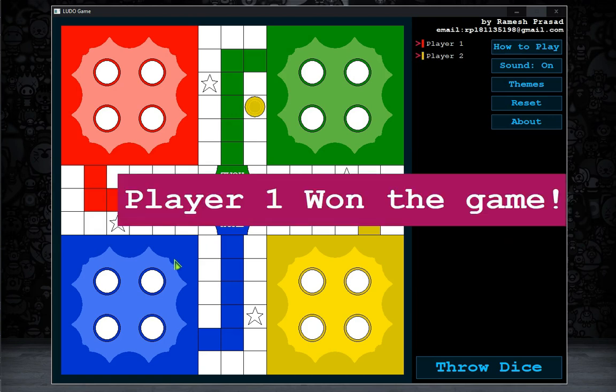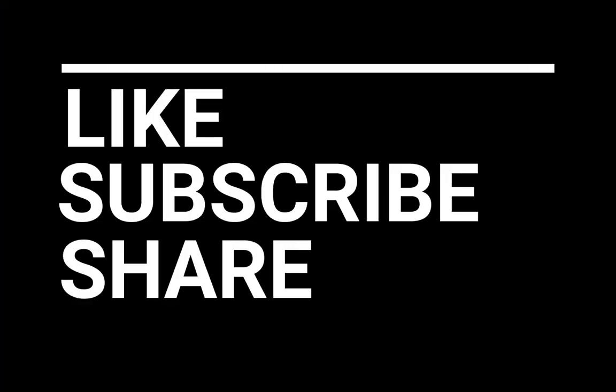So this is it guys. If you liked this video and want to watch my upcoming videos, please subscribe to my channel, don't forget to hit the bell icon, and share it with your friends. Thank you for watching.